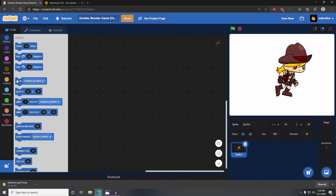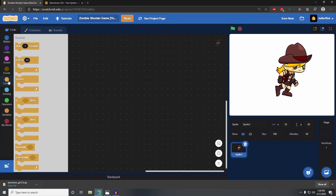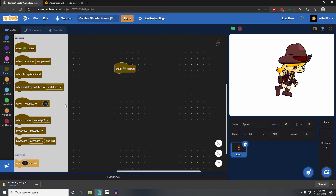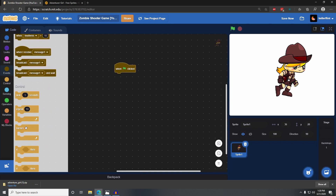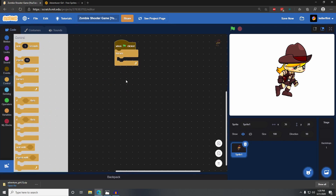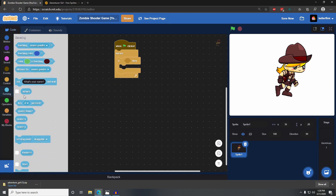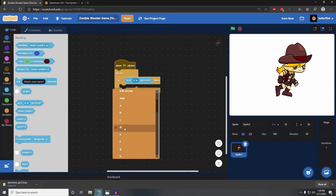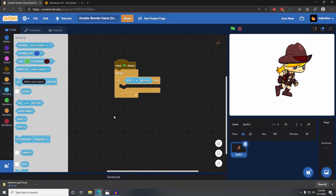The first step is just doing basic controls. Go to events, grab a when flag clicked, and put in a forever loop. Inside this forever loop, we're going to check if our player is touching a certain key — we'll start with the D key.